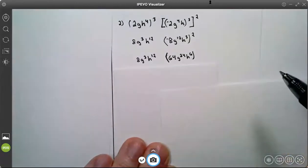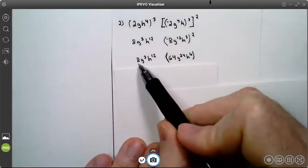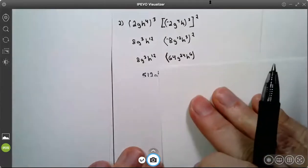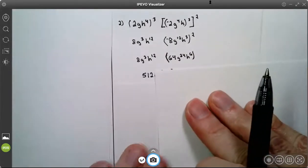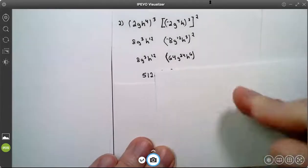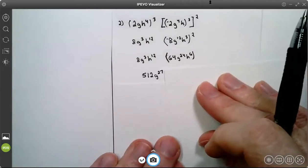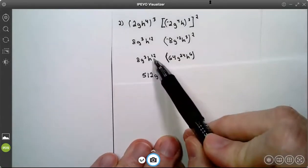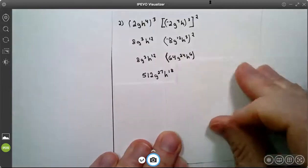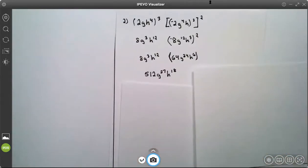Bring down the left side. I've done all my exponents; now I'm ready to multiply. 8 times 64 is 512. On my g's, 3 plus 24 is a total of 27 g's. On my h's, 12 plus 6 is a total of 18. Your answer is 512, g to the 27th, h to the 18th.